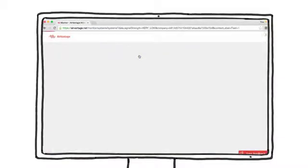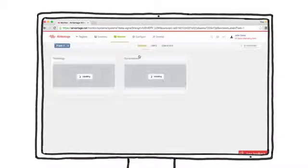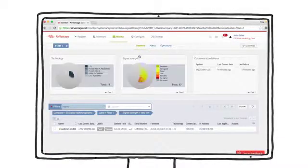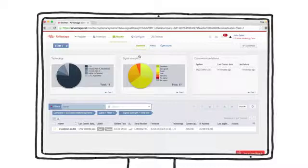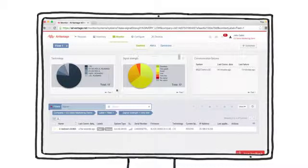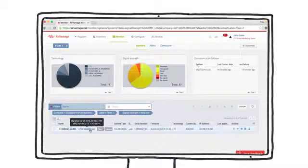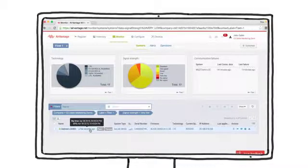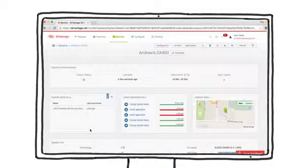Clicking on the pie chart brings me into the monitor tab and filters the list of gateways to the one with very low signal. Let's drill into this gateway to see the details.